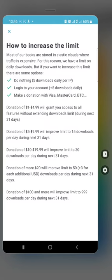To increase your limits, you can make a donation via Visa, Mastercard, or BTC. A donation of $1 to about $4.99 will grant you access to all features without extending your download limit for the next 13 days. Donating $5 to $9.99 improves your limit to 15 downloads per day for the next 13 days. It scales up until a donation of $100 or more, which improves your limit to 999 downloads per day for the next 999 days.